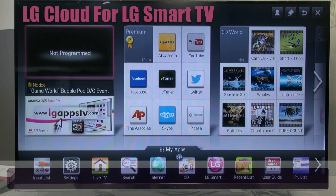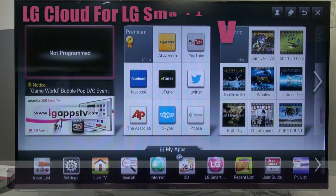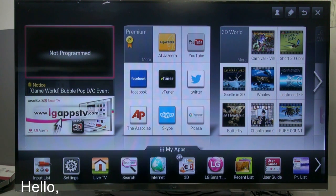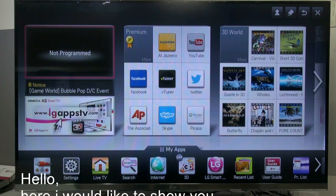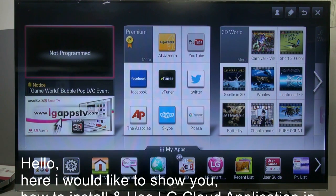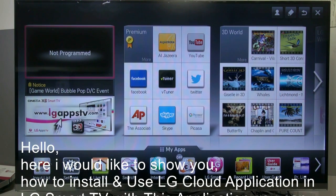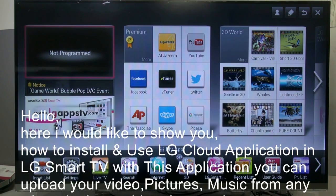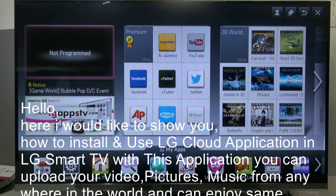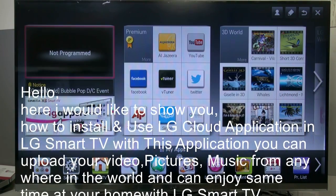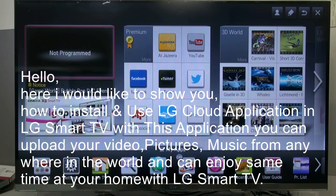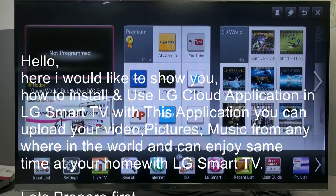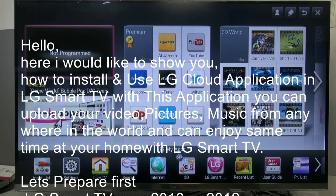Hello, here I would like to show you how to install and use LG Cloud application in LG Smart TV. With this application, you can upload your video, pictures, music from anywhere in the world and can enjoy same time at your home with LG Smart TV.